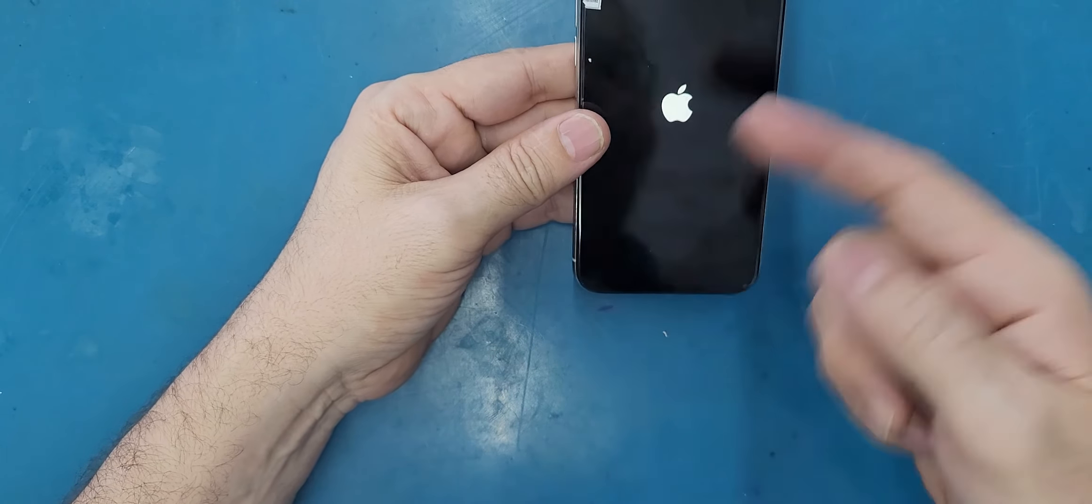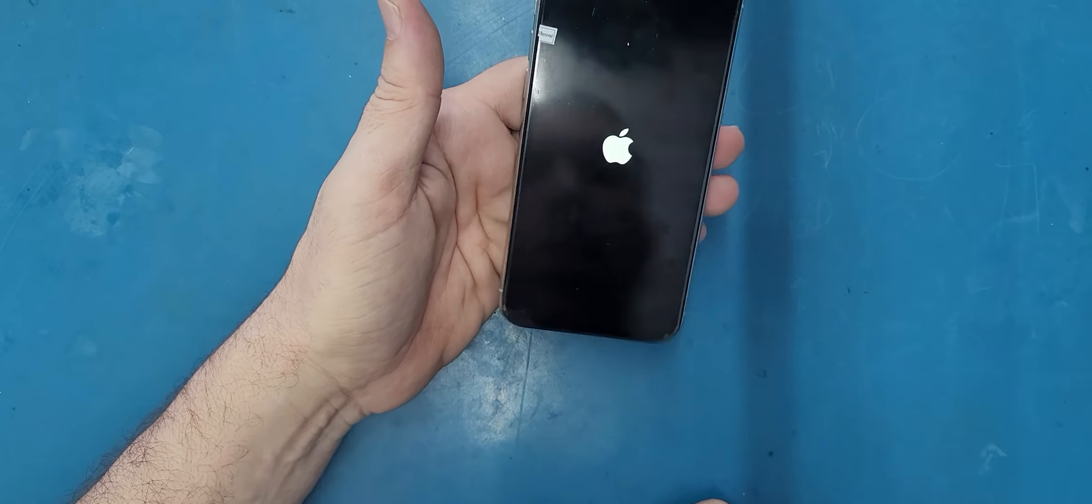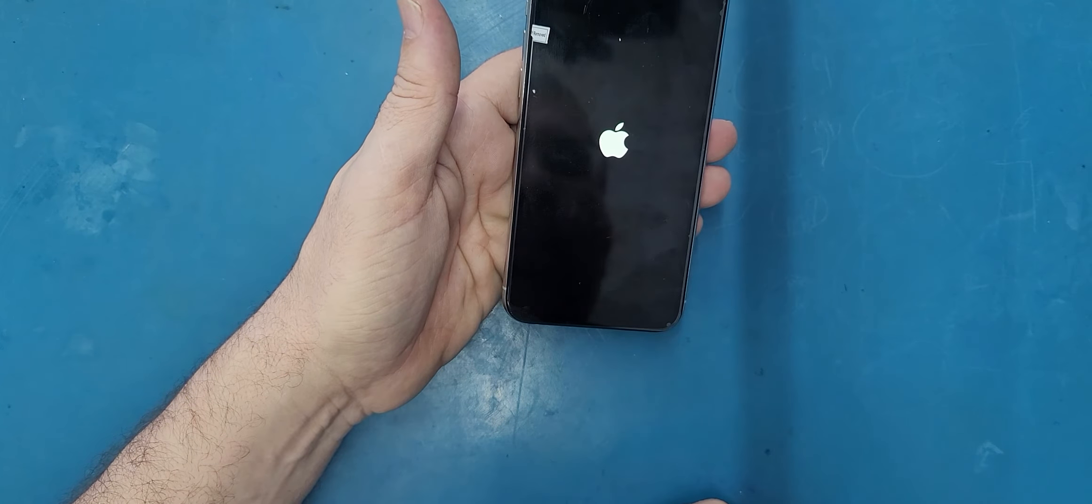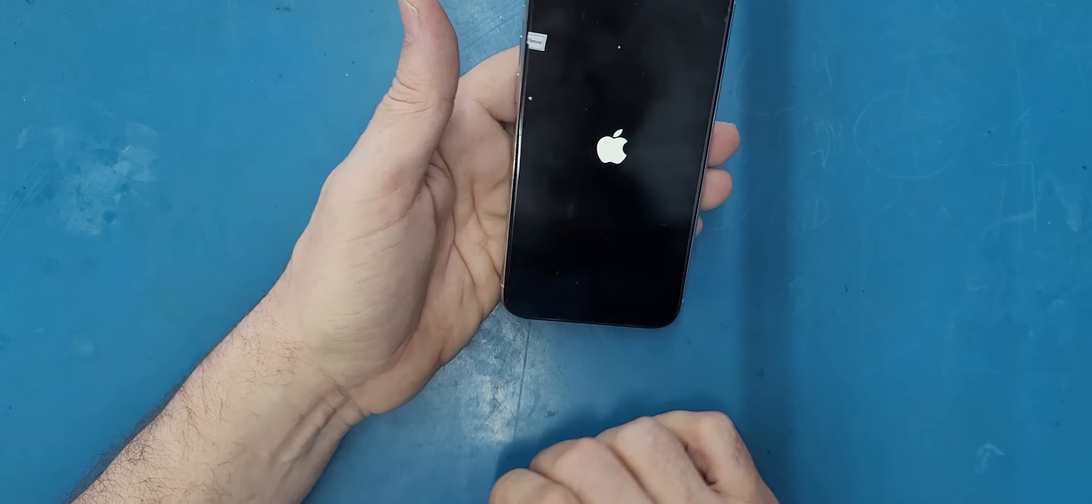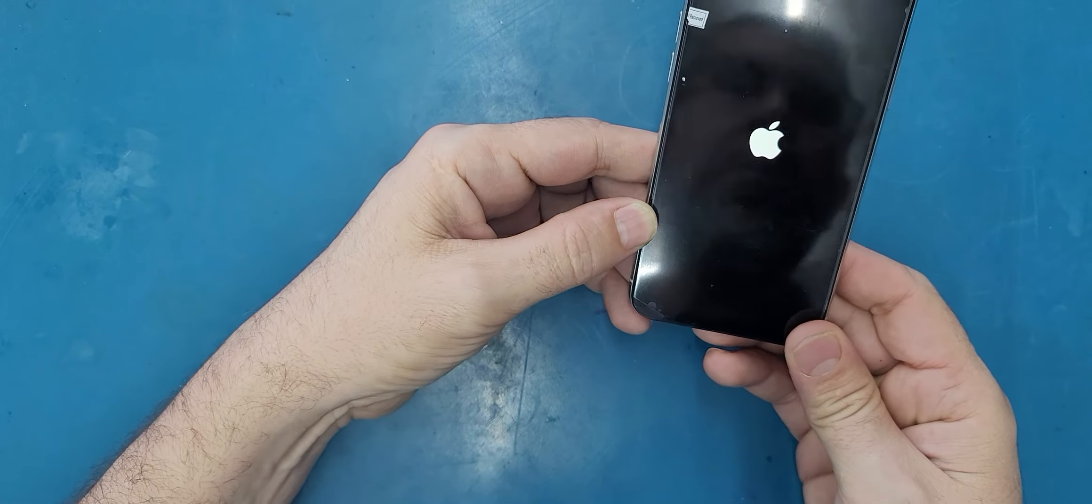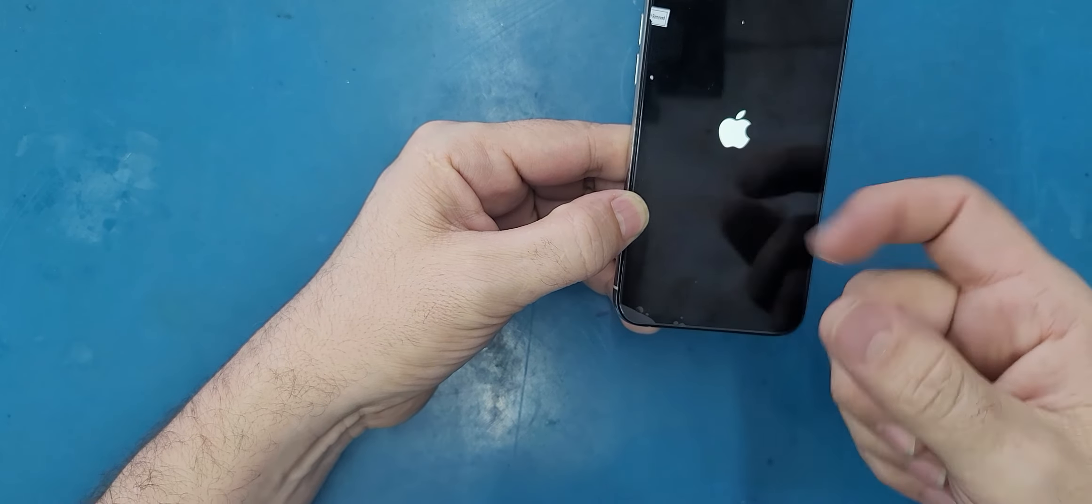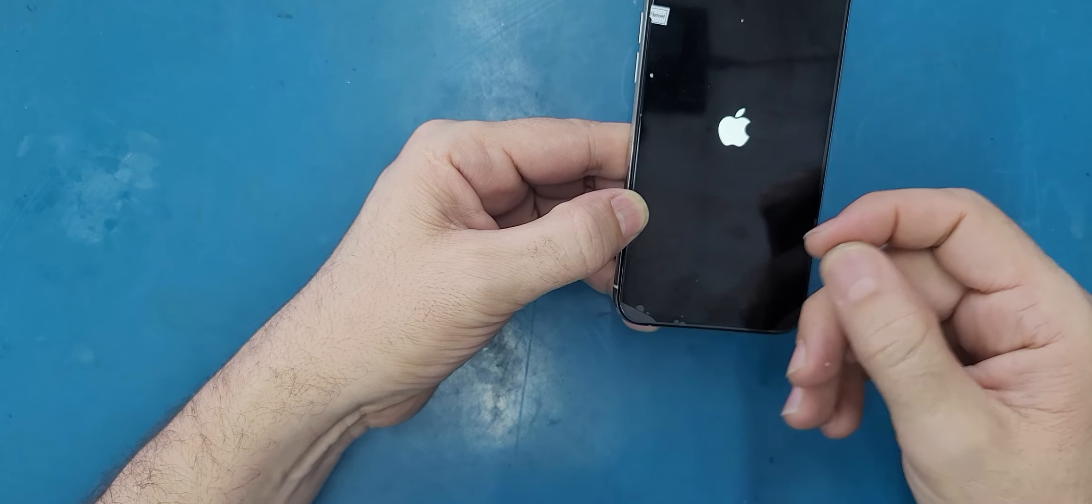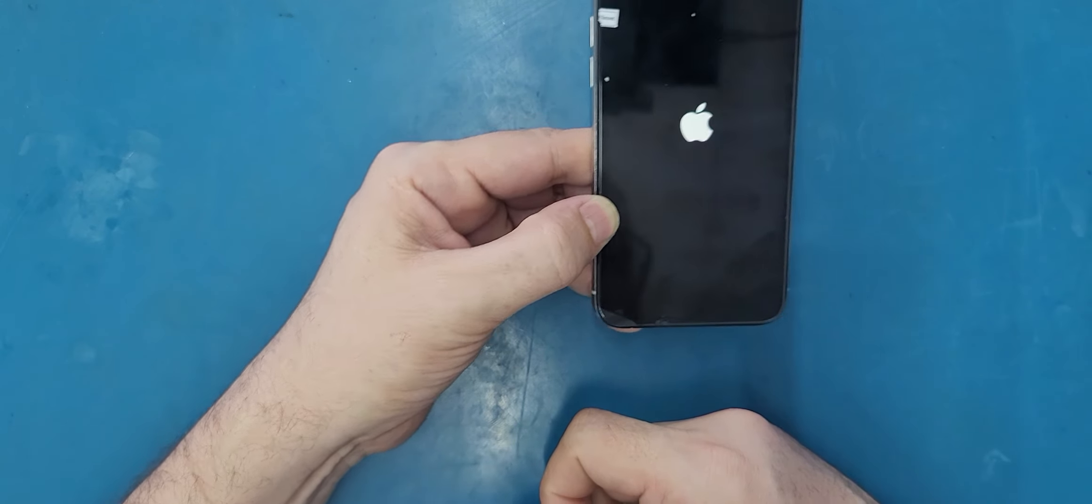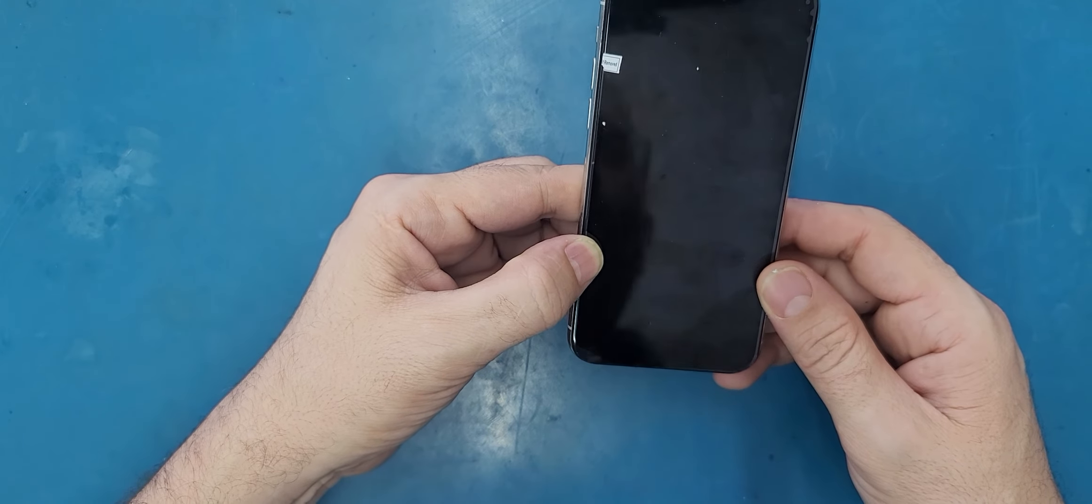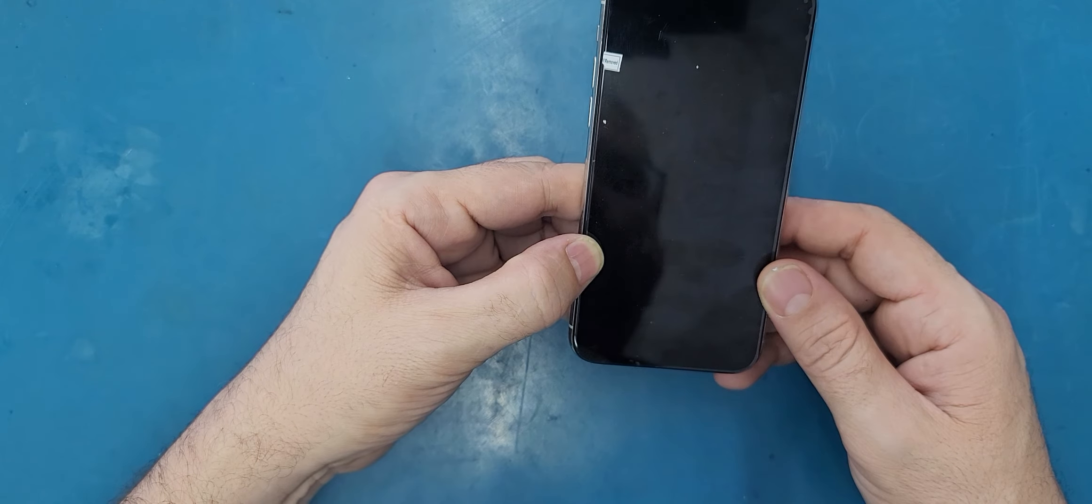If it keeps showing you the Apple logo and rebooting, that means you need to disconnect the battery and reconnect it one more time. I think that's what it is.